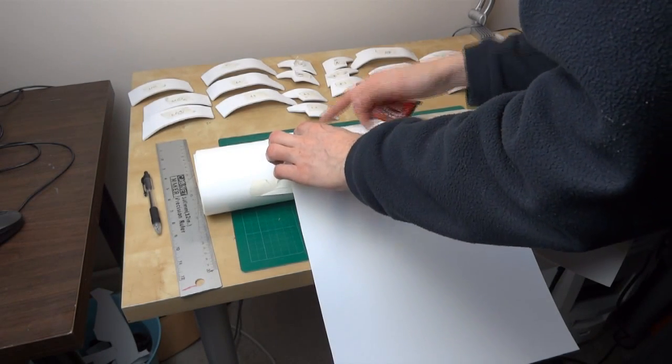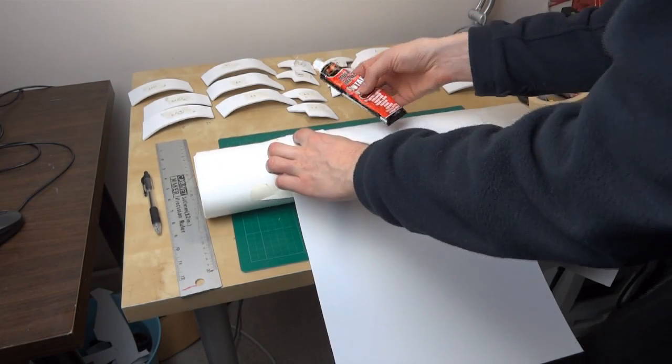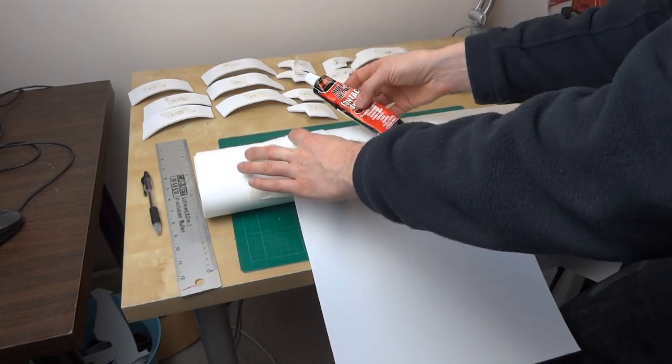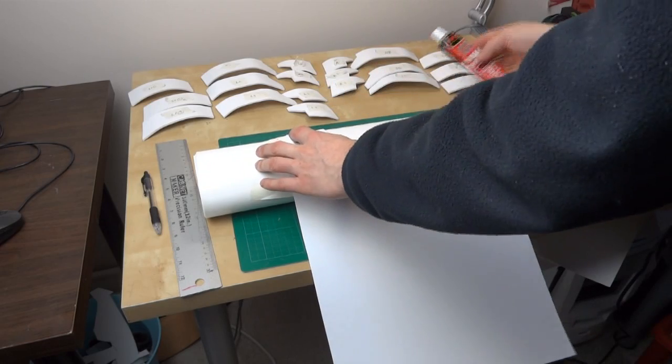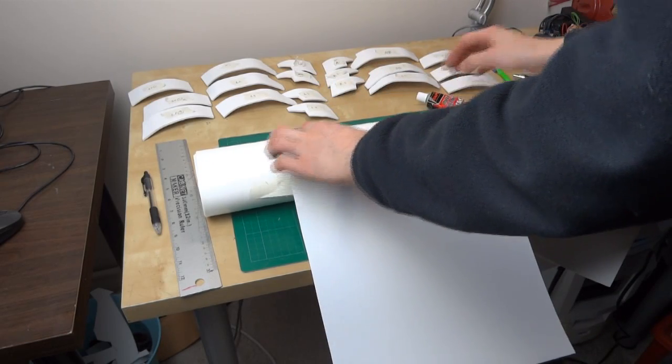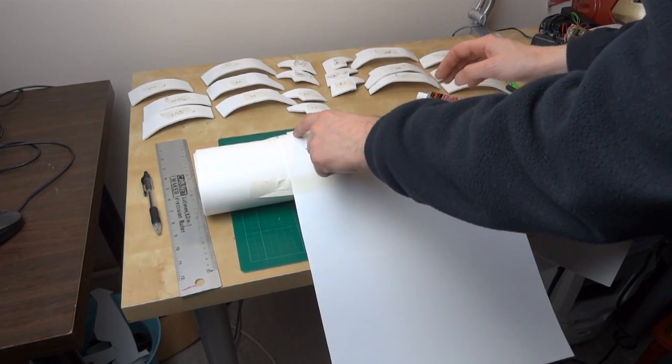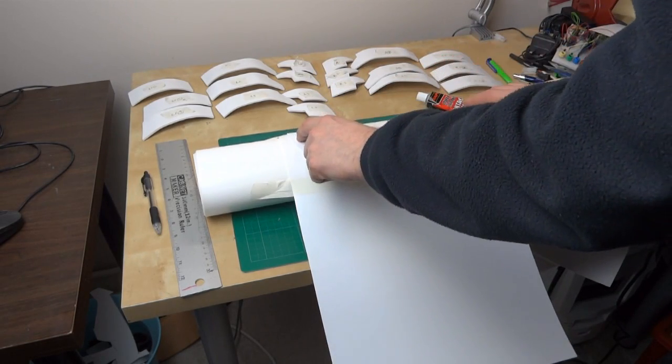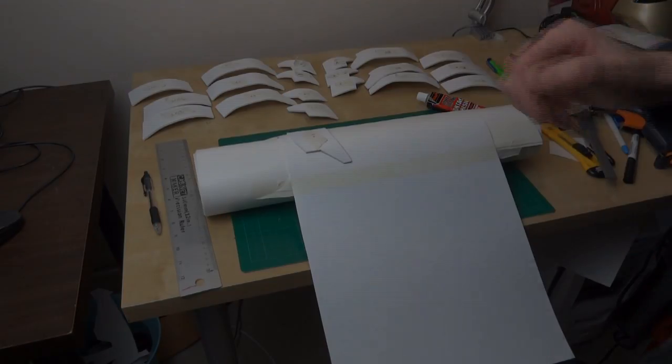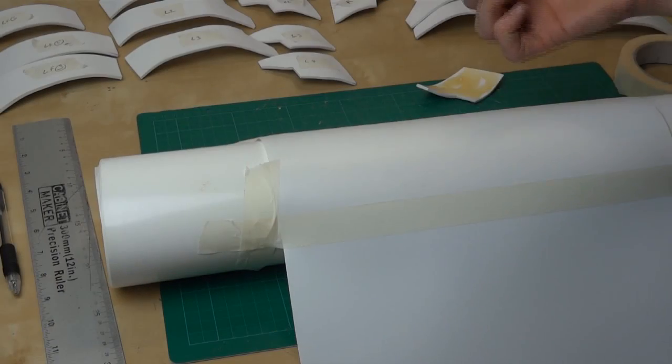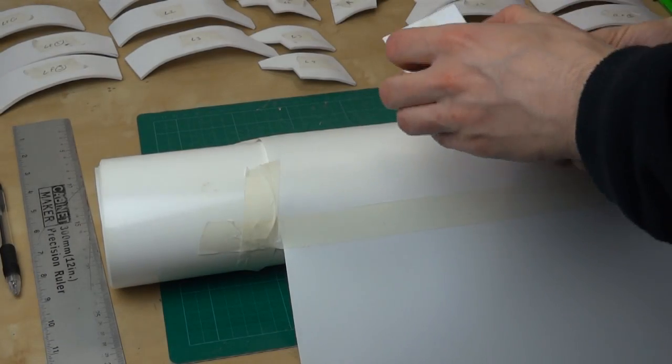I think we're about ready to go. Let's get those in the right order.